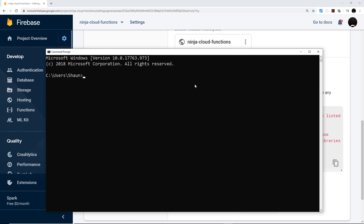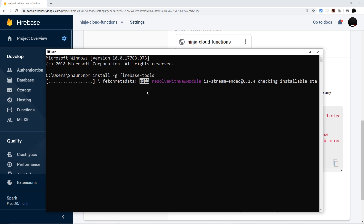I'm going to run 'npm install' — and by the way, this is why you need Node installed on your computer, because we're using the Node Package Manager npm to install Firebase tools. If you don't have Node installed, definitely do that first or this won't work. The command is 'npm install -g' because we're installing this package globally so we can use it anywhere, followed by 'firebase-tools'. Press Enter and that will install the package.